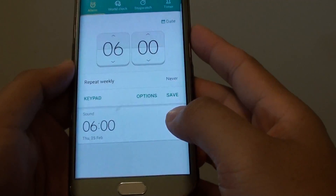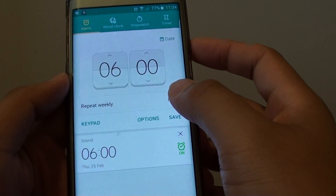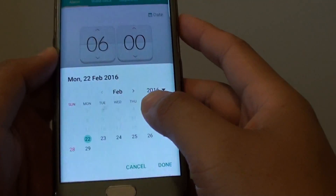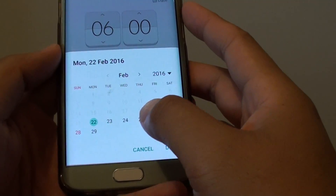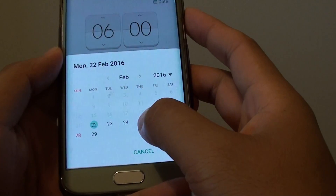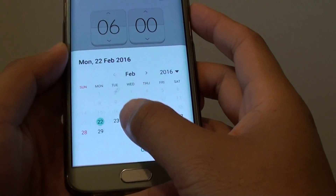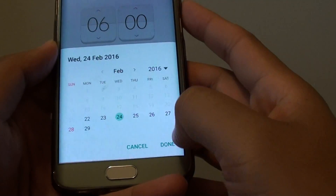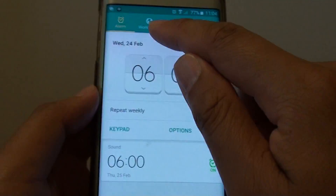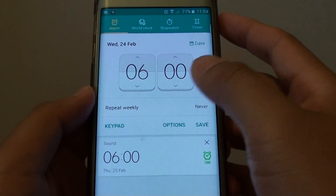From here, if you want to create a one-off alarm, simply tap on the date and choose the date that you want to set the alarm for. For example, you can set it on the 24th of February. Tap on Done, and now you can see there is a new date set.